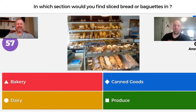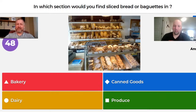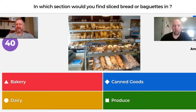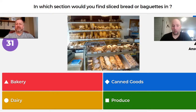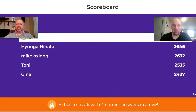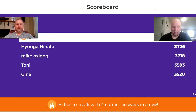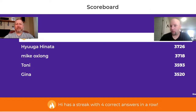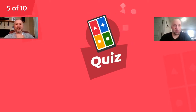Bob reads question four: In which section would you find sliced bread or baguettes? Options are bakery, canned goods, dairy, or produce. Sean's wife used to work in the bakery department, and Sean supervised the produce department in the warehouse. All six people got it right — bakery. Hi now has a streak of four correct answers in a row.